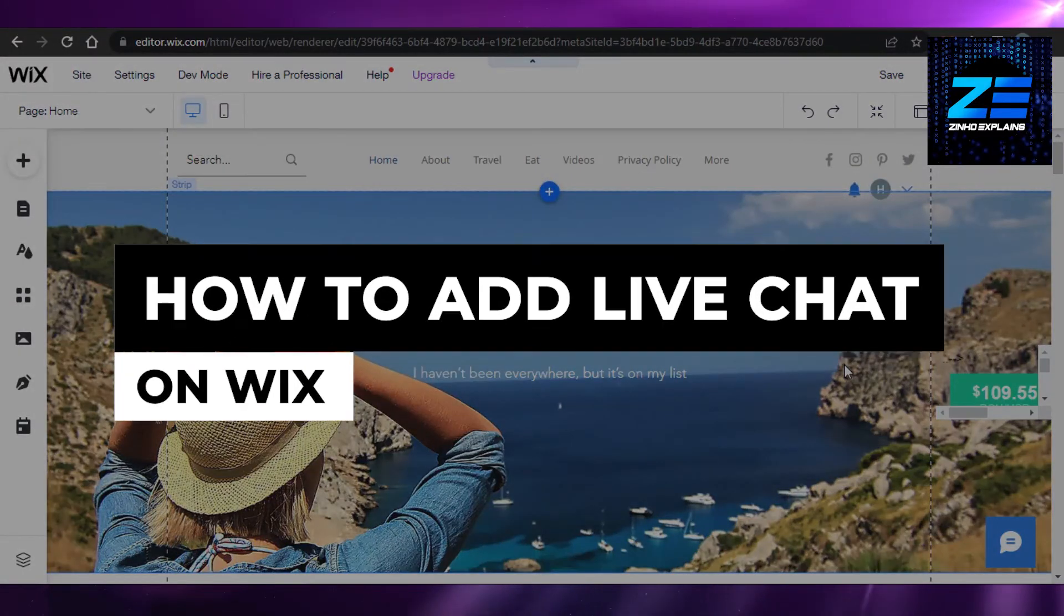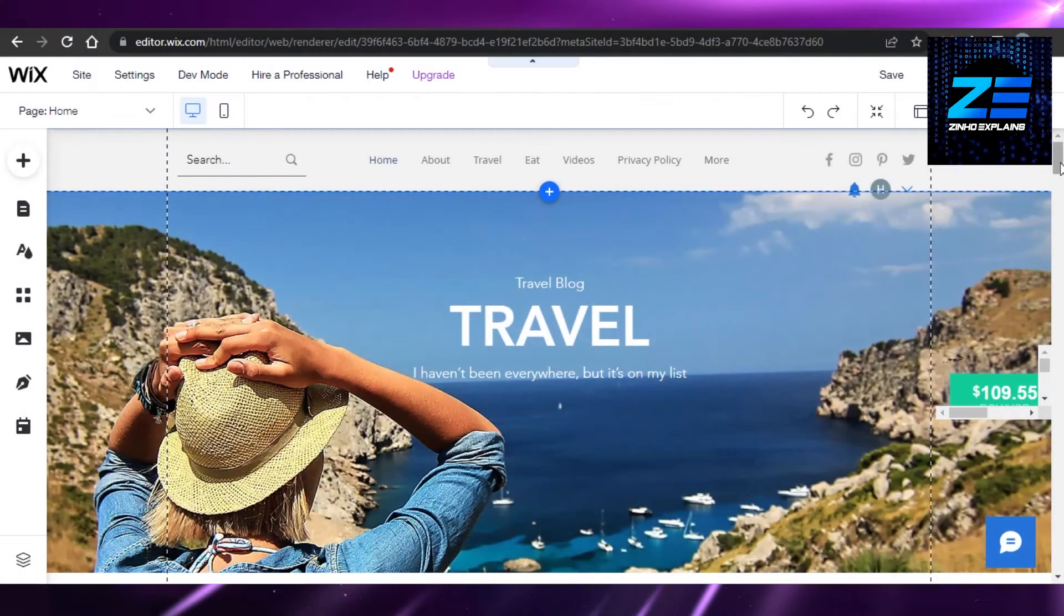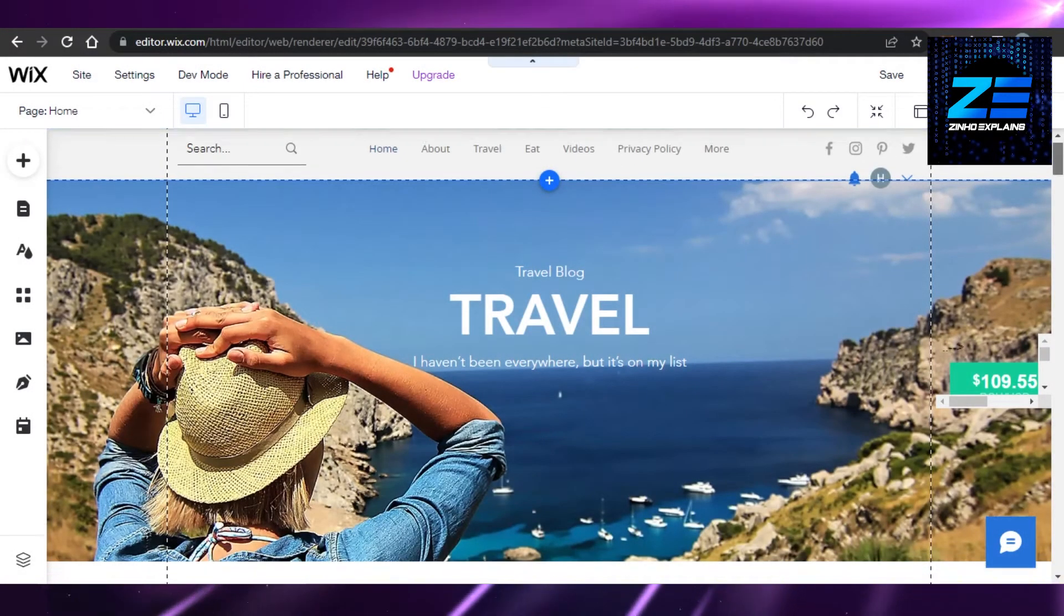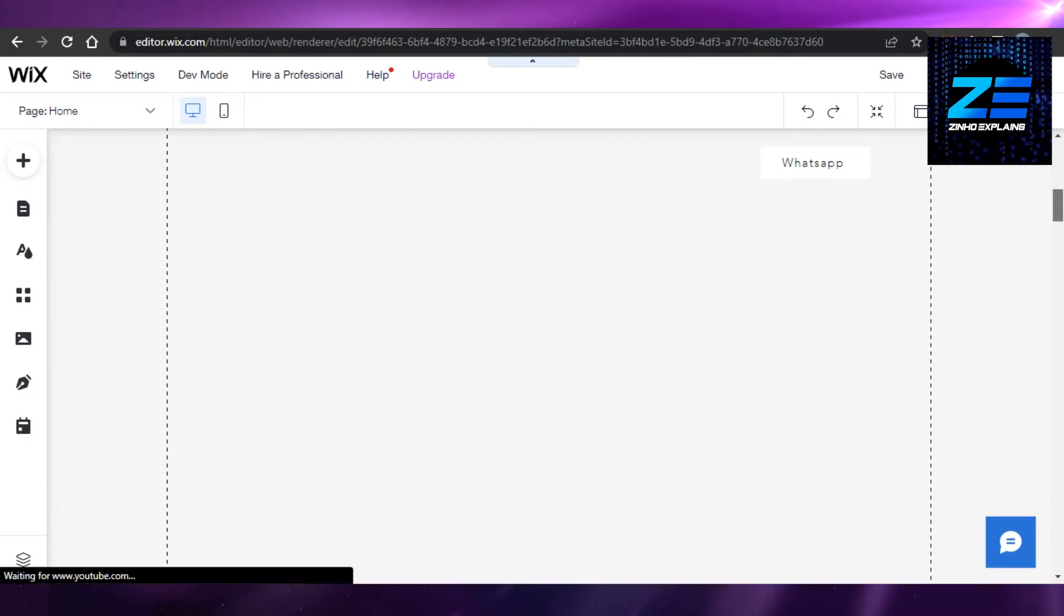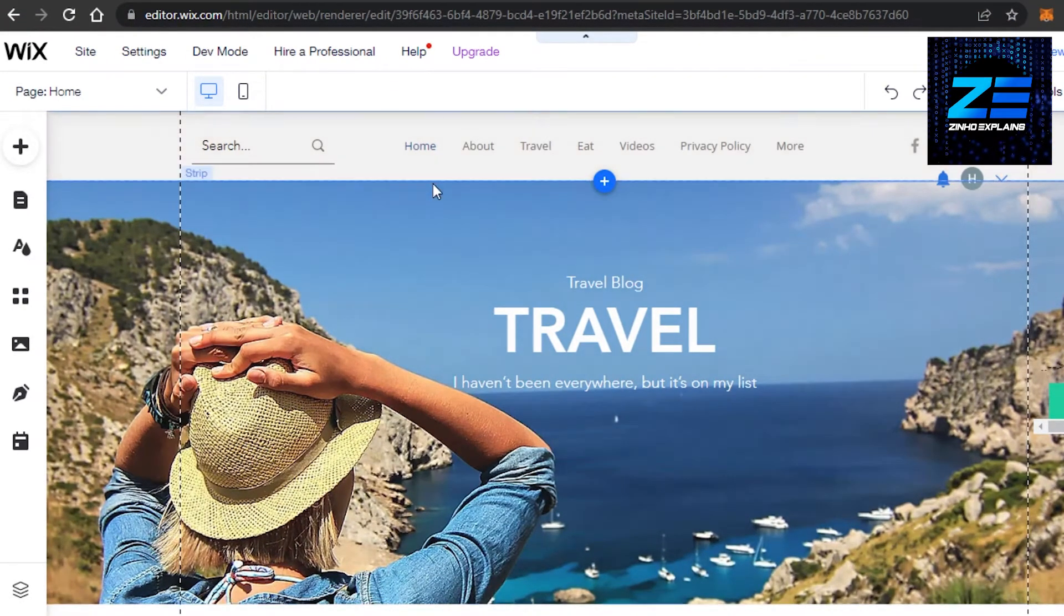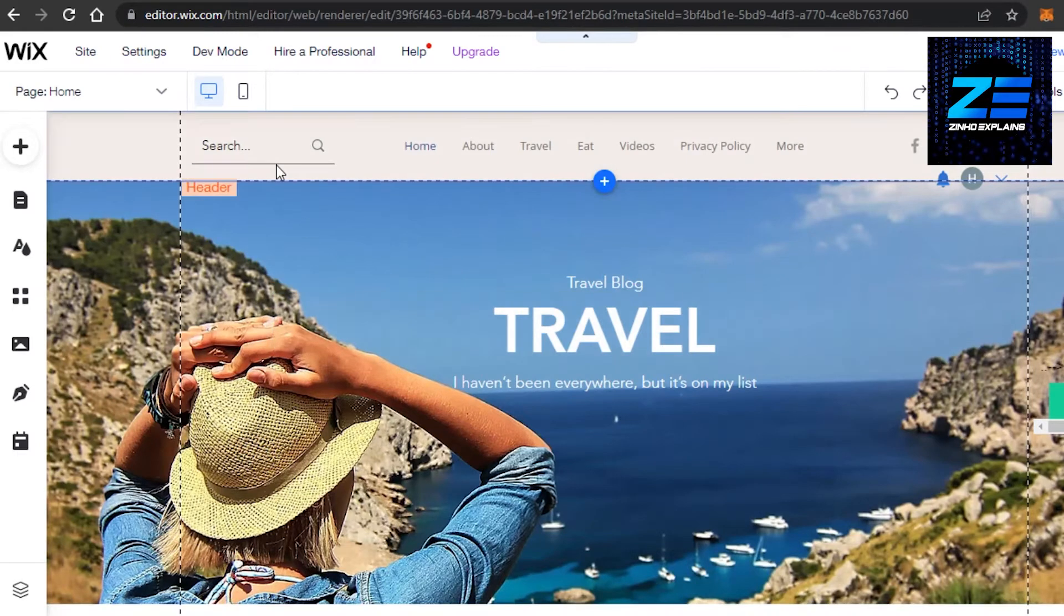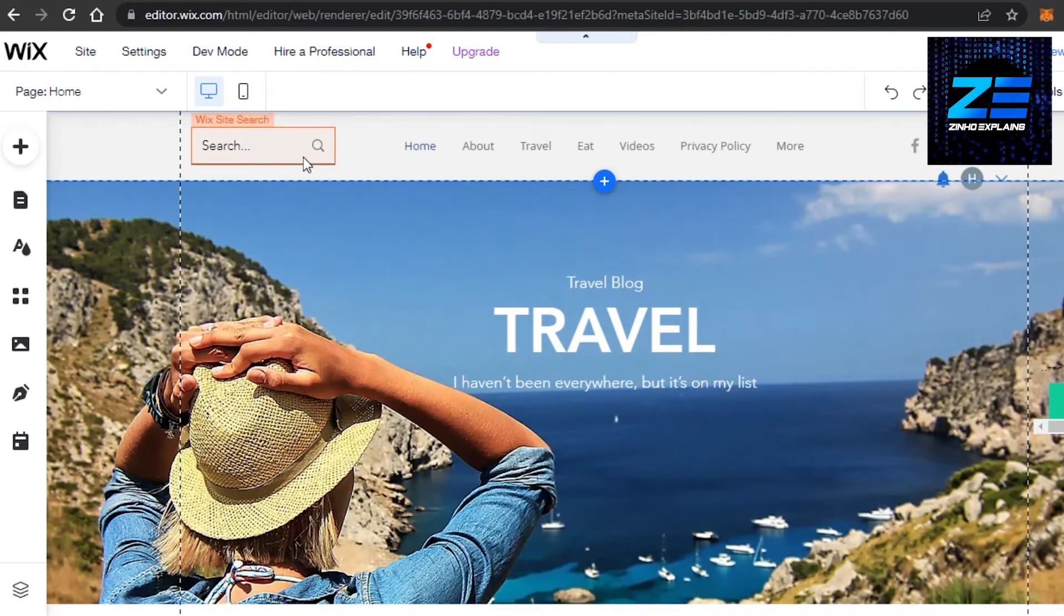How to add live chat on Wix. Hi guys, welcome back! Today I'm going to show you how you can add live chat on your Wix website. Let's get started. First, open up your Wix editor where you are editing your website.